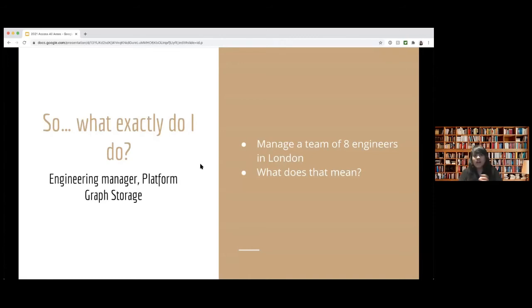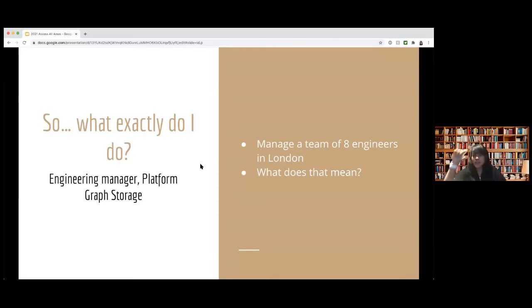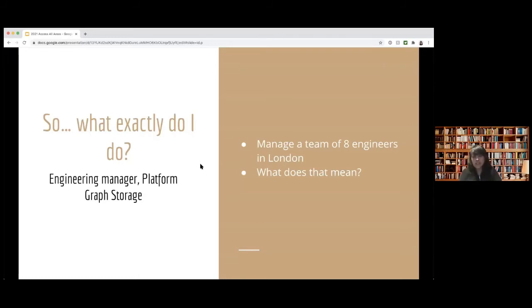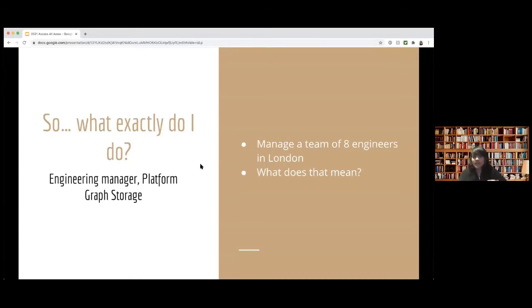It's sort of like a spider web. You can imagine you to be a node. You can take many actions on Twitter. You can like something, you can block someone, you can follow someone, you can do so many things. And my team stores and serves all of these relationships. So it's sort of a critical part of Twitter. It is completely in the storage layer. And I manage eight engineers in London. So let's talk about what a manager does.